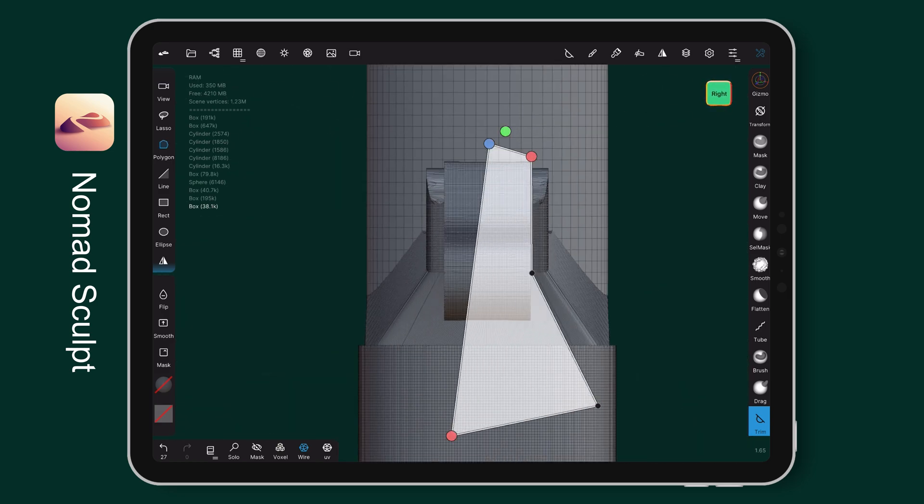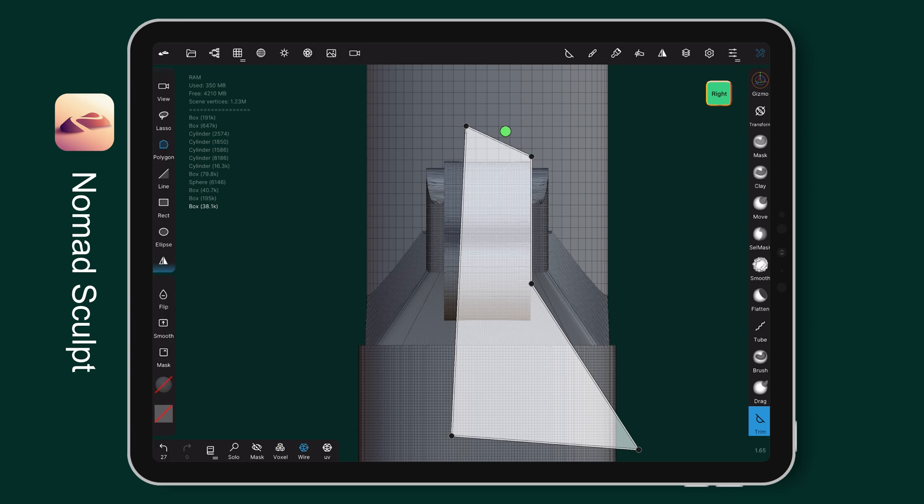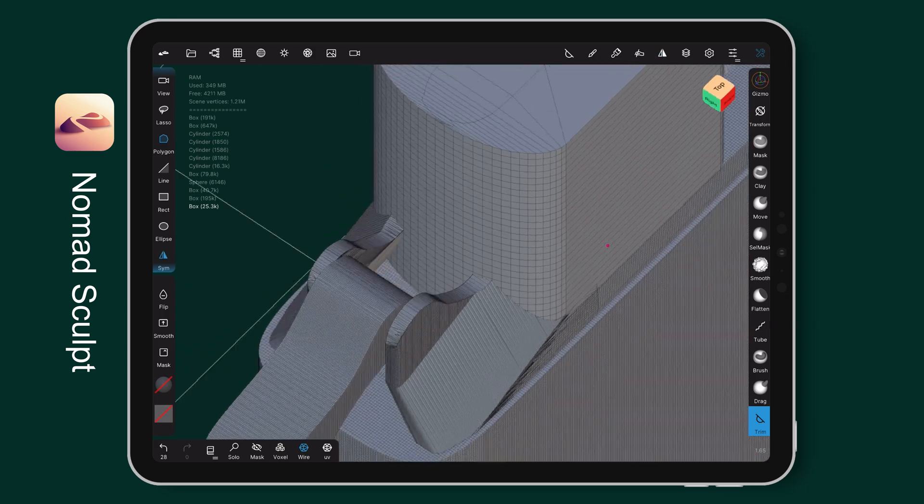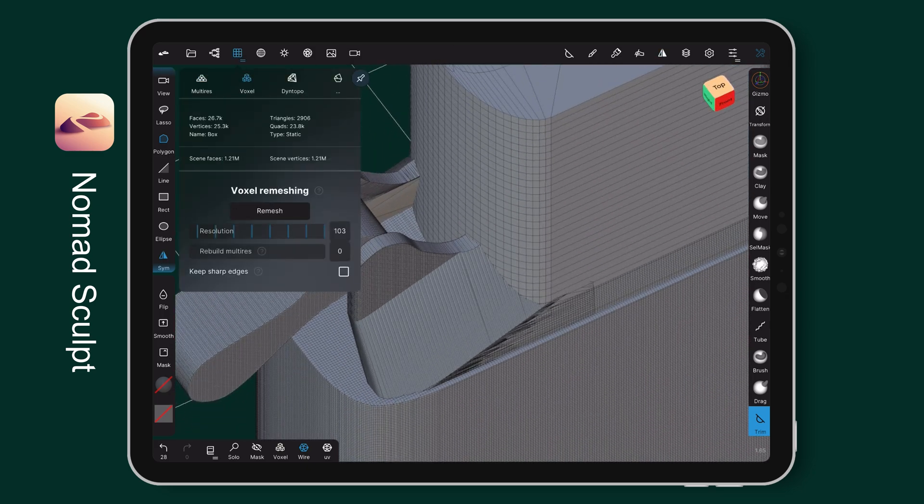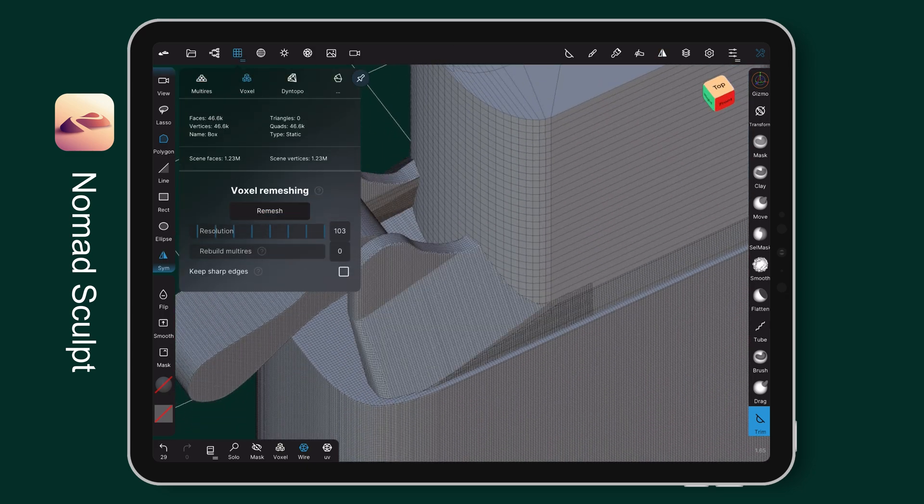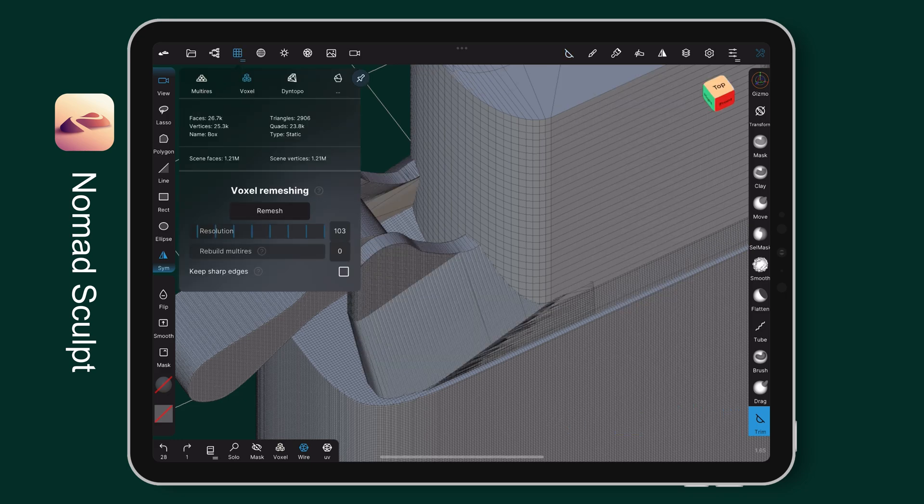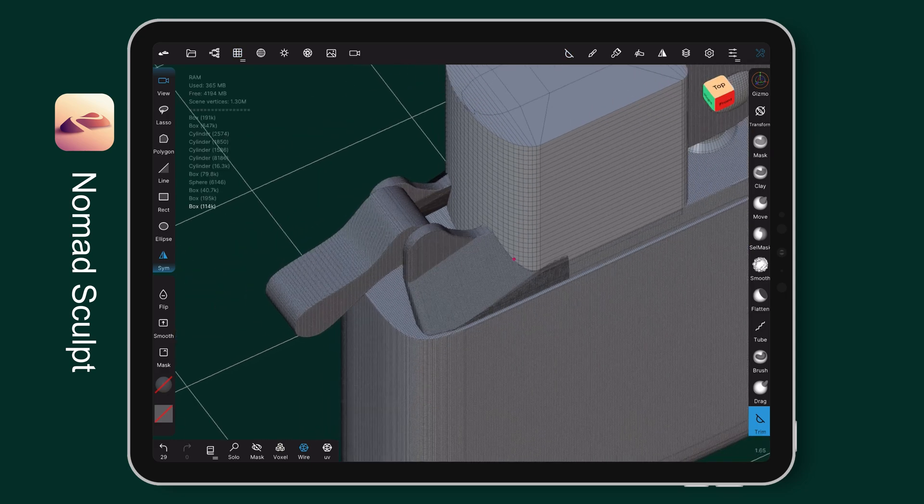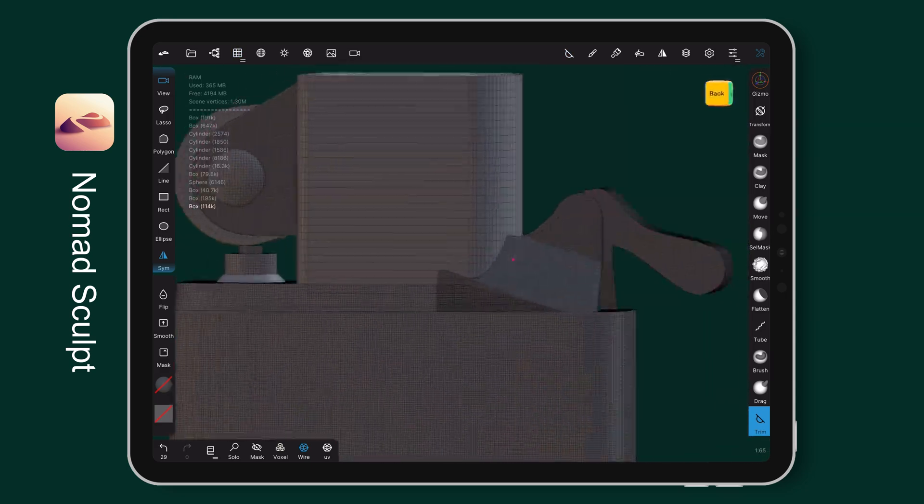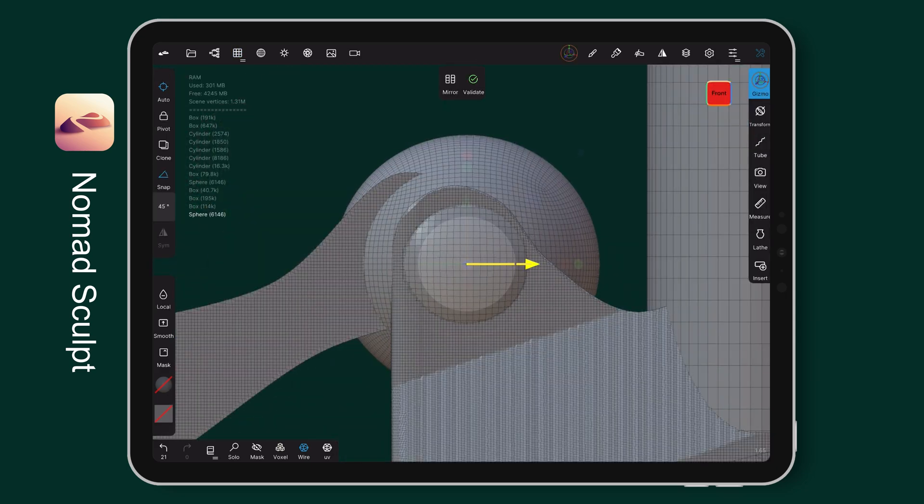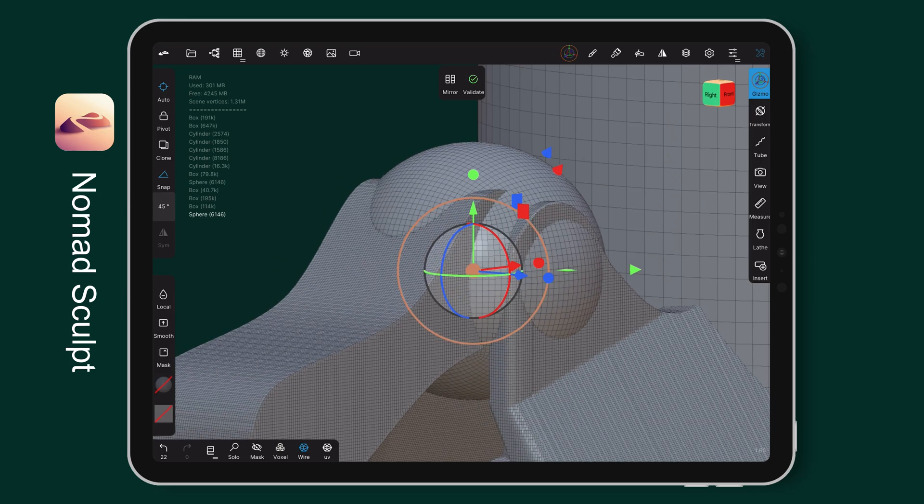Turn to the side view for trimming the gap in between. And remesh a better resolution. Add a sphere for the joint.